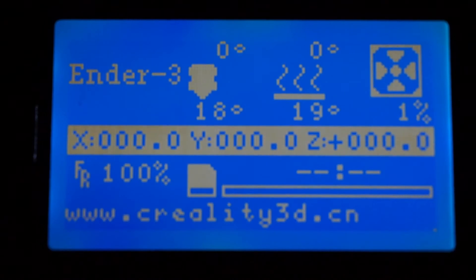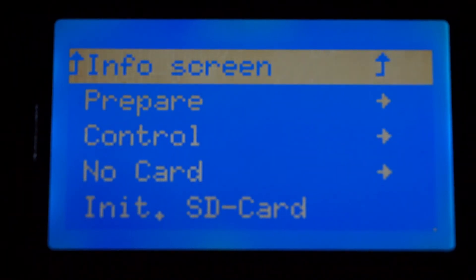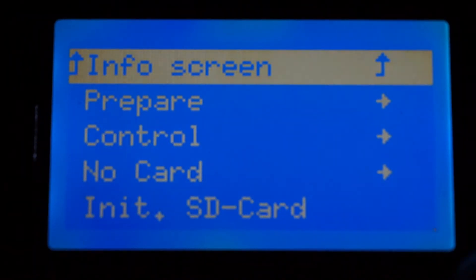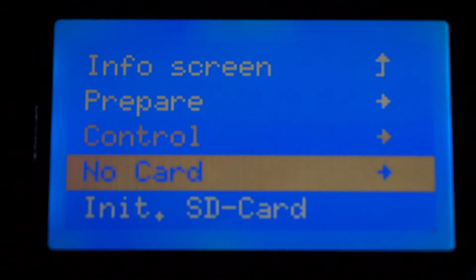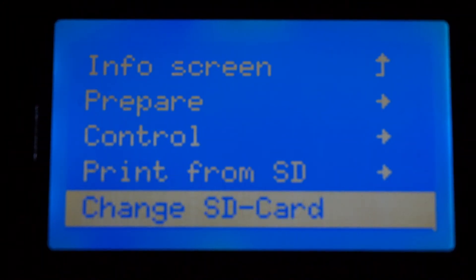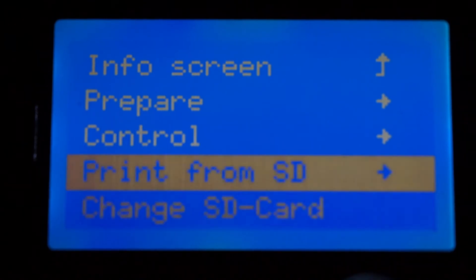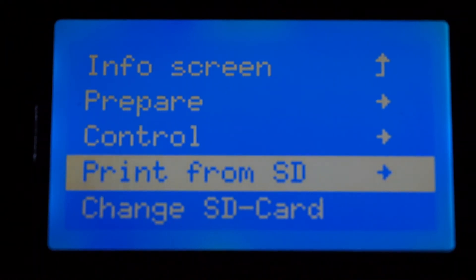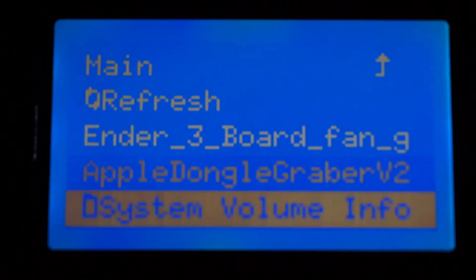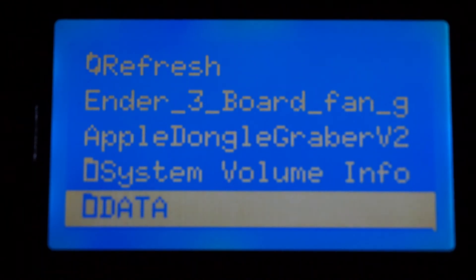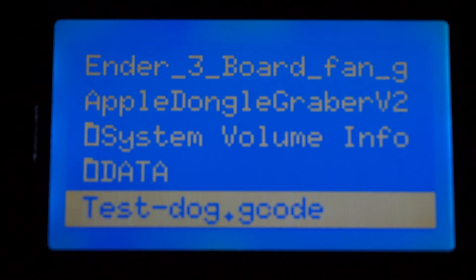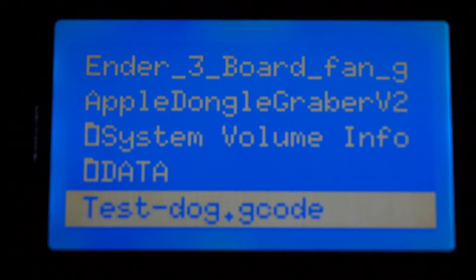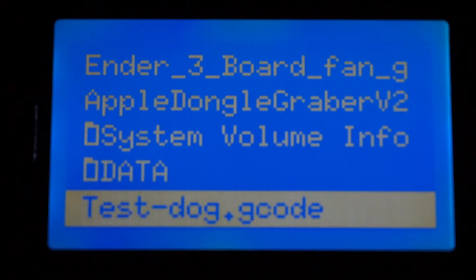The one thing to make sure of is you do need to go to the Init SD Card menu, and then you're actually able to see the SD card. And then you could choose - there's a dog model that's loaded right on the SD card or comes with it, which you could just go ahead and print.